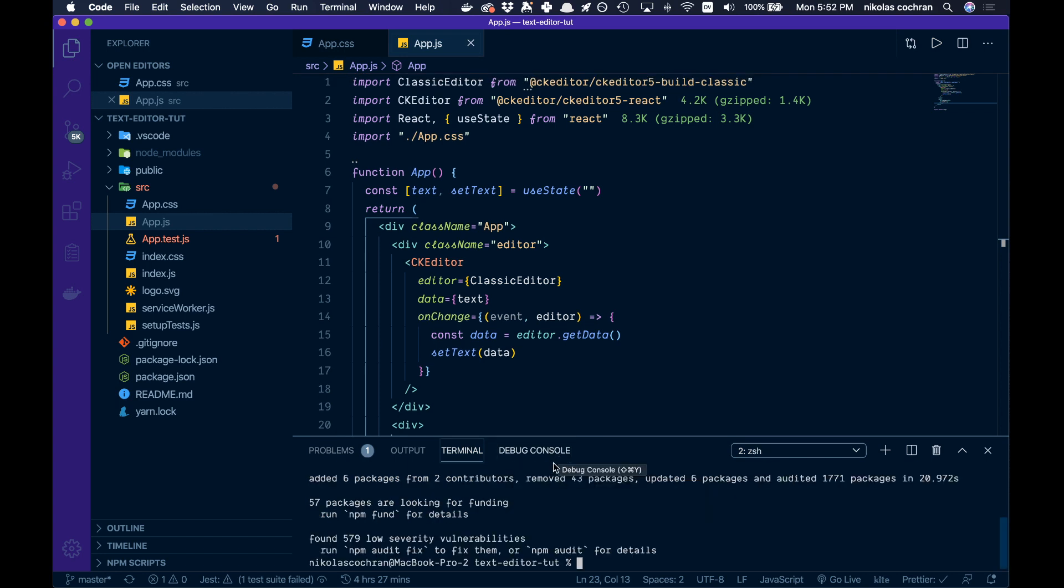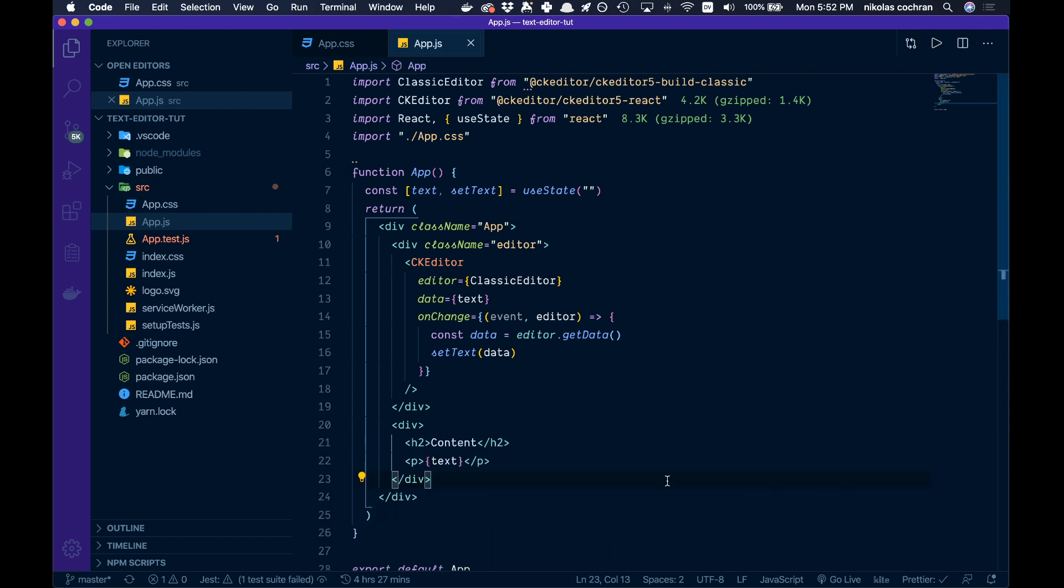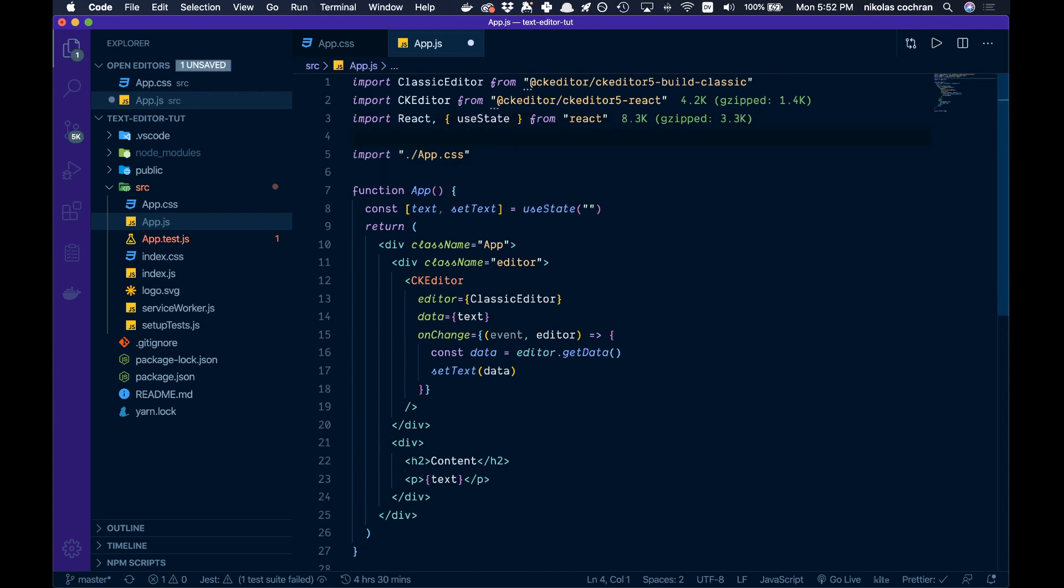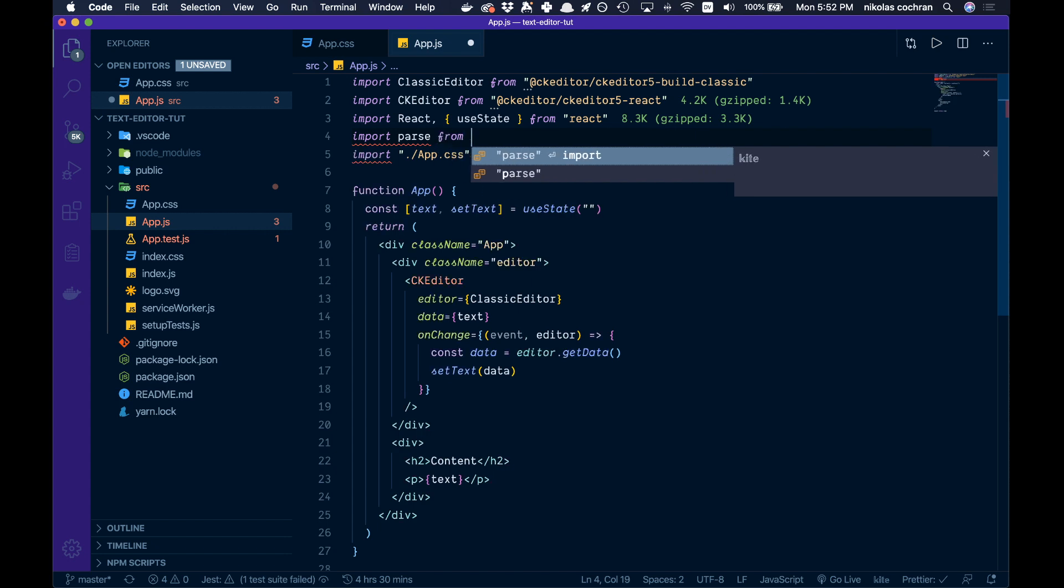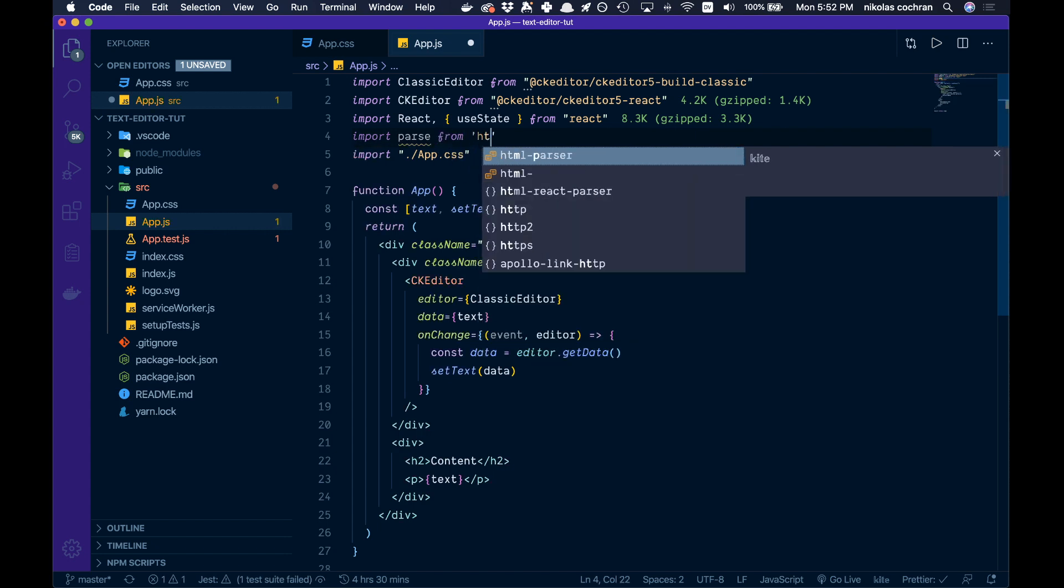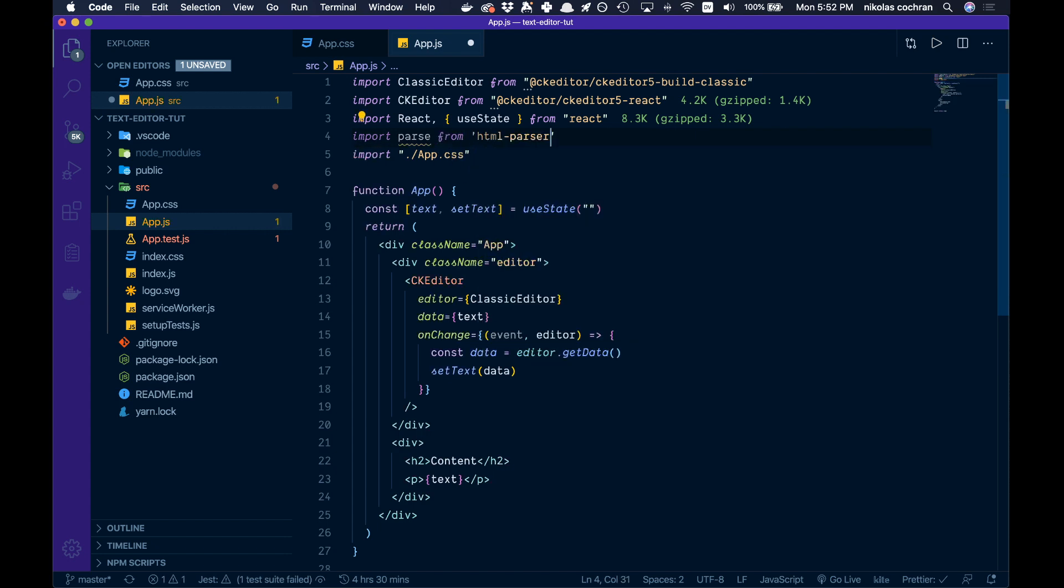Once that is installed, come up top and we're going to import that package. Import parse from html-react-parser.